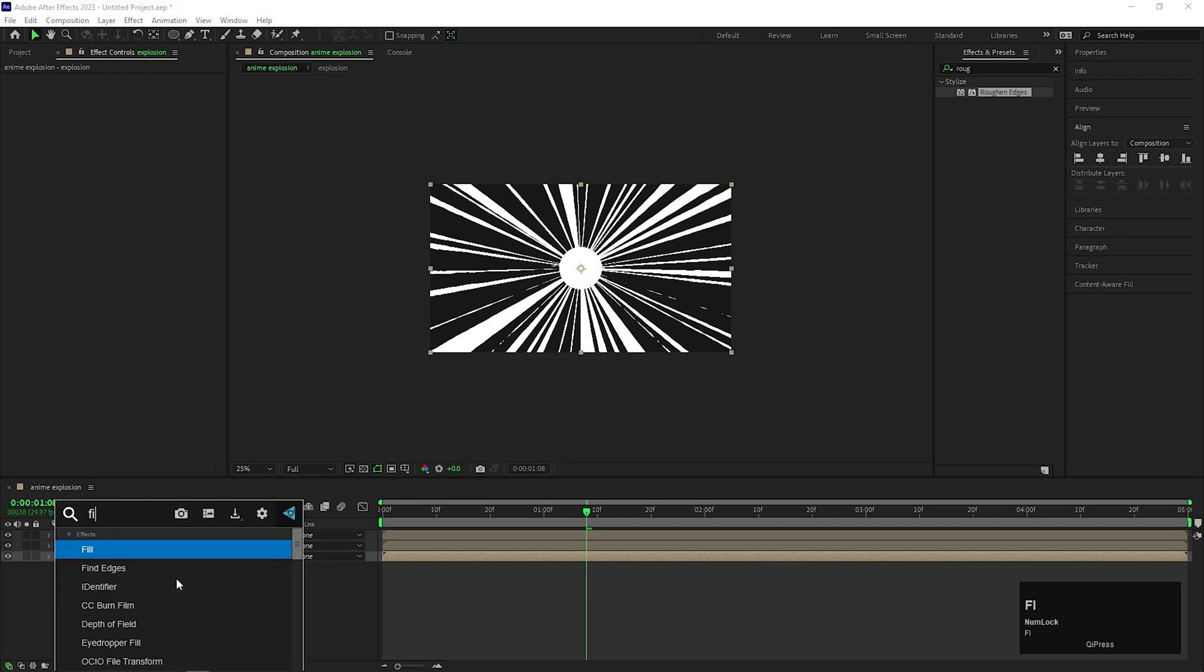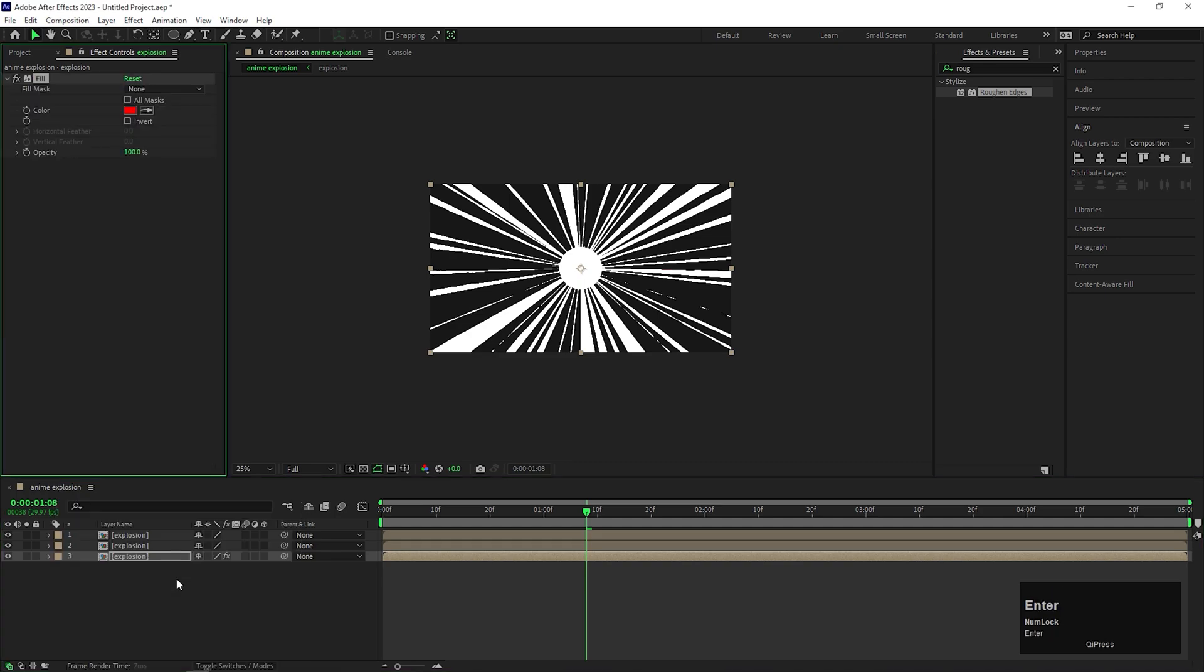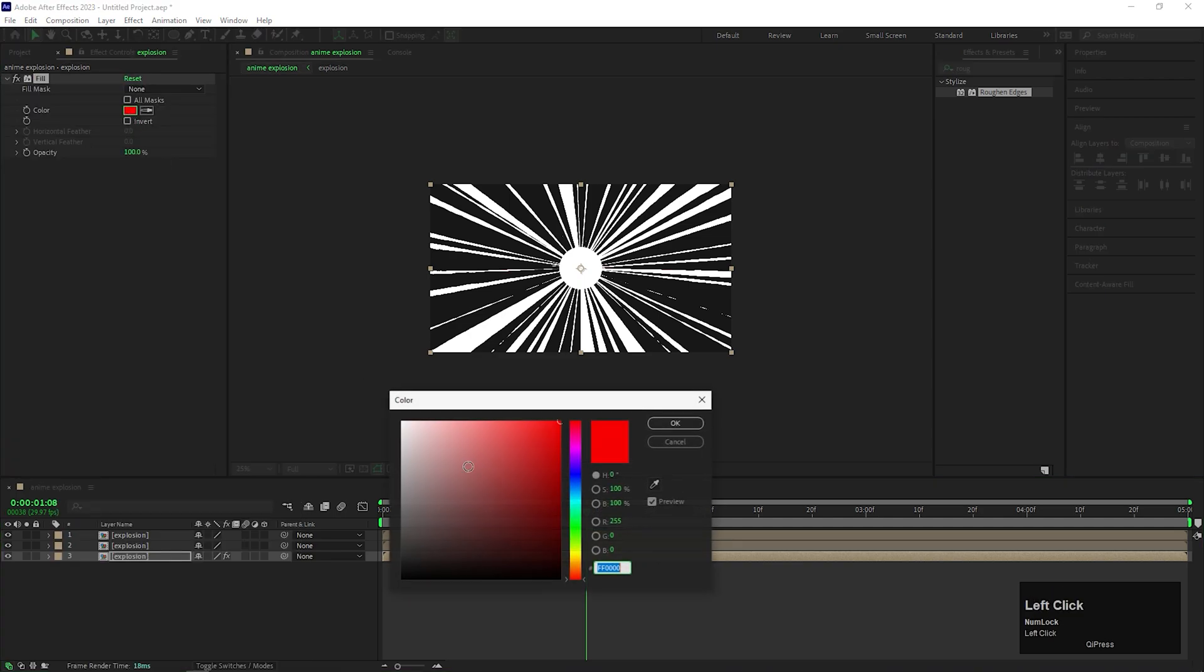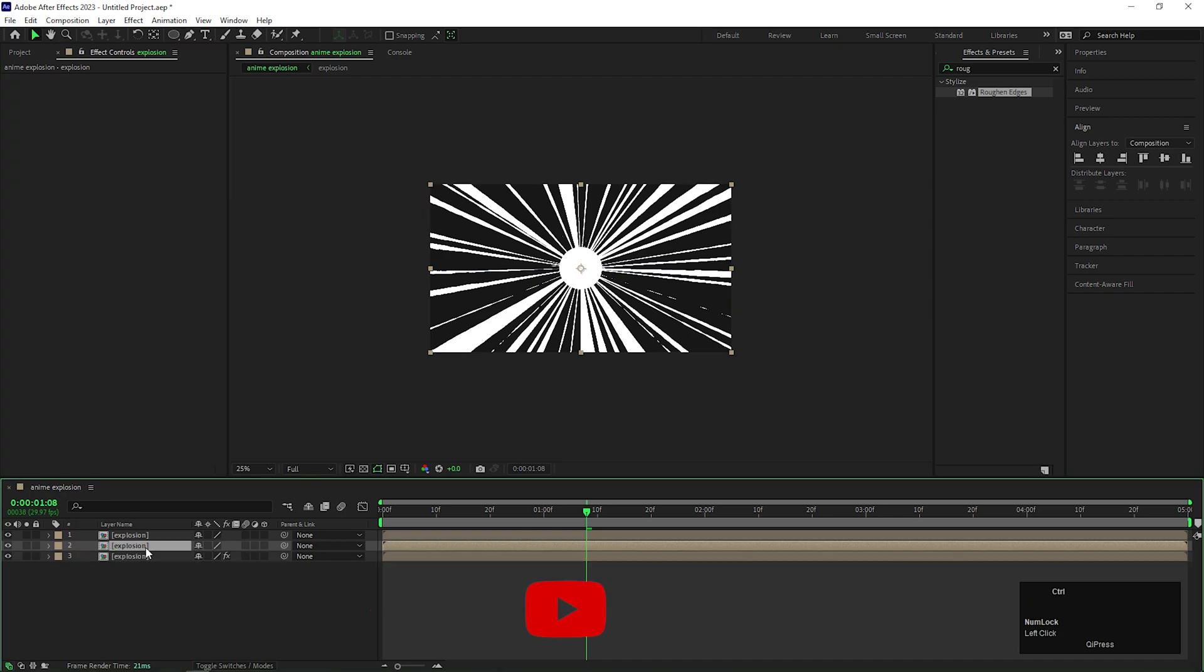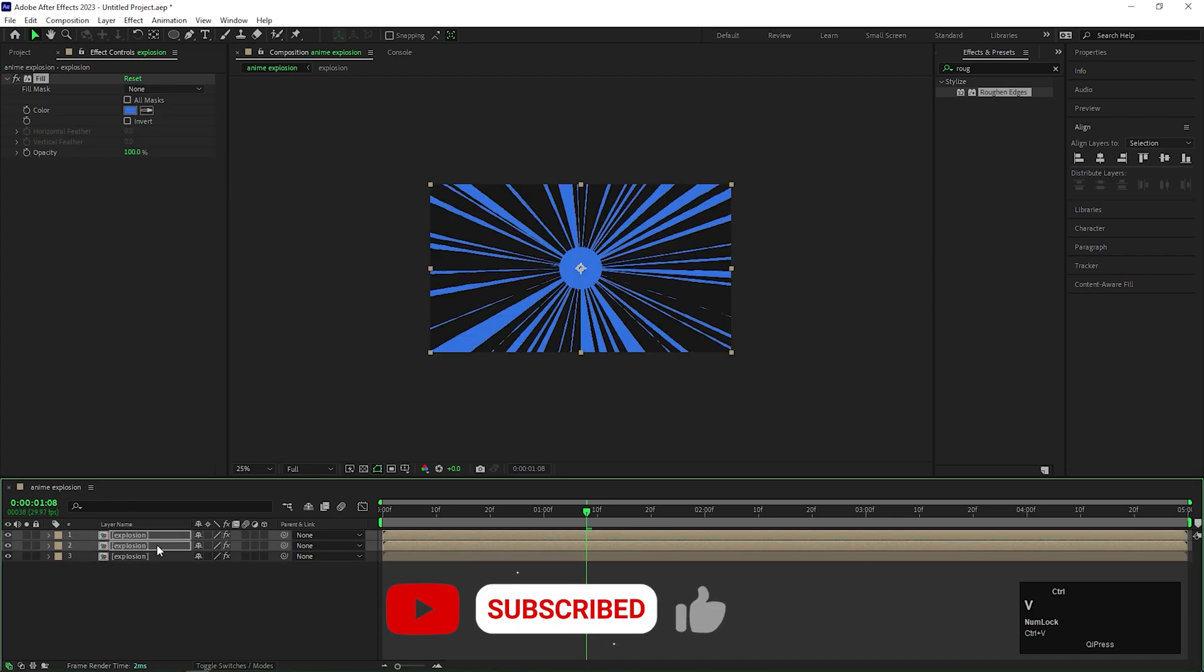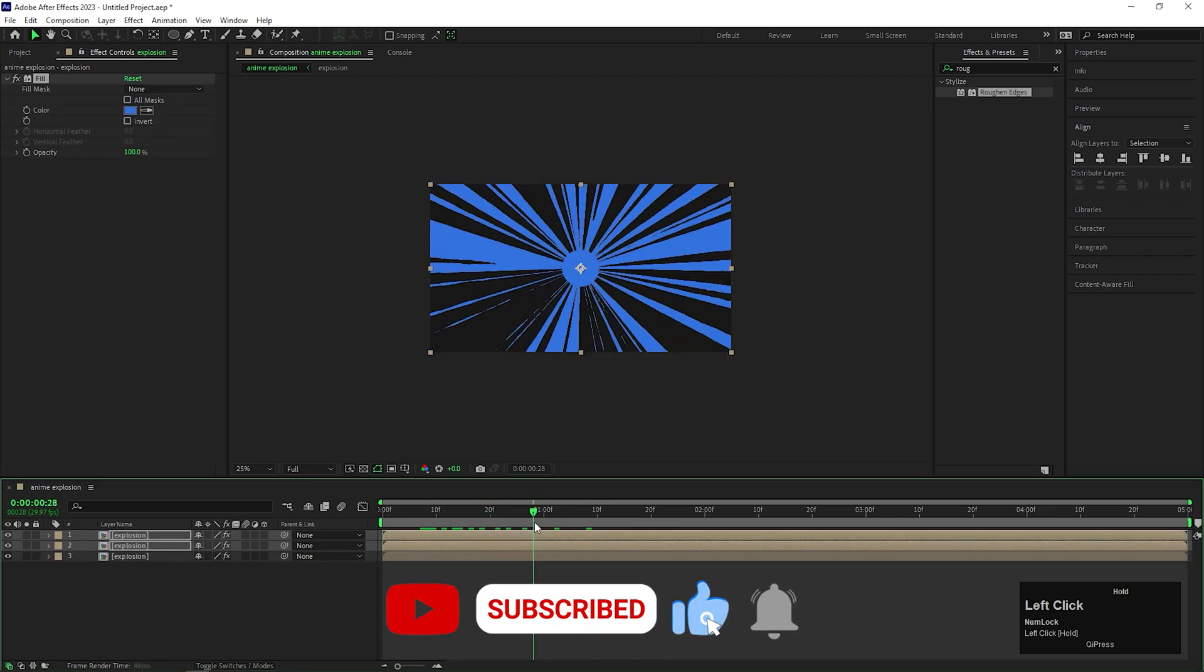Then apply fill effect on the bottom layer. Change the color you like. I am using blue color for now. Now copy the fill effect by pressing Ctrl plus C and paste it on the other two layers. Just like this.